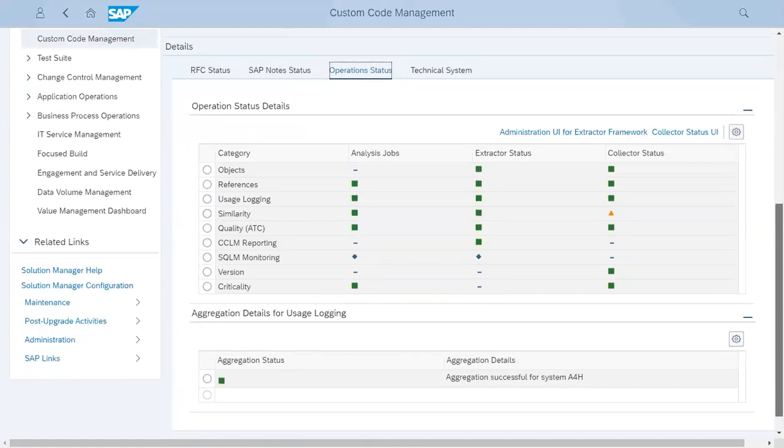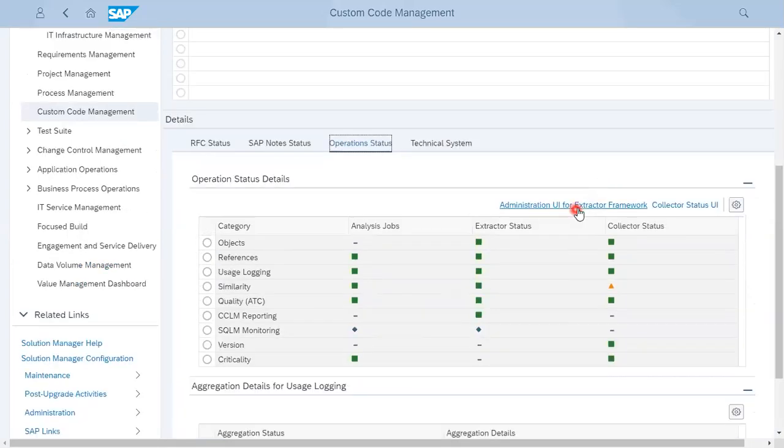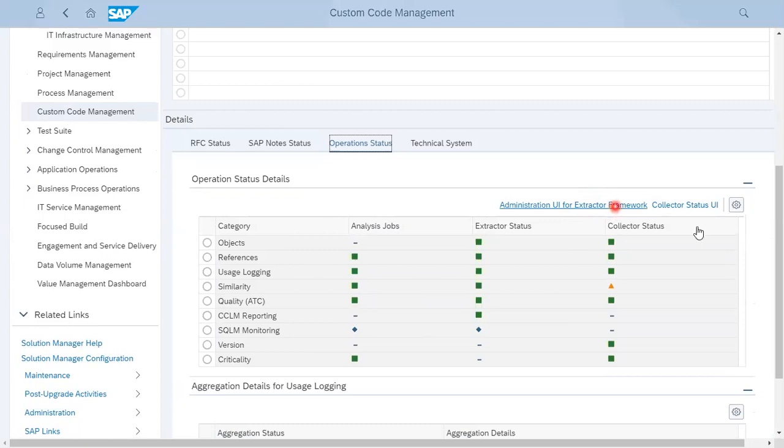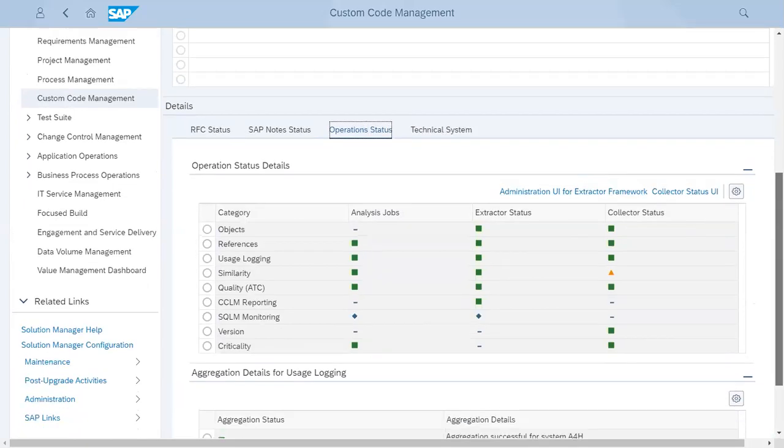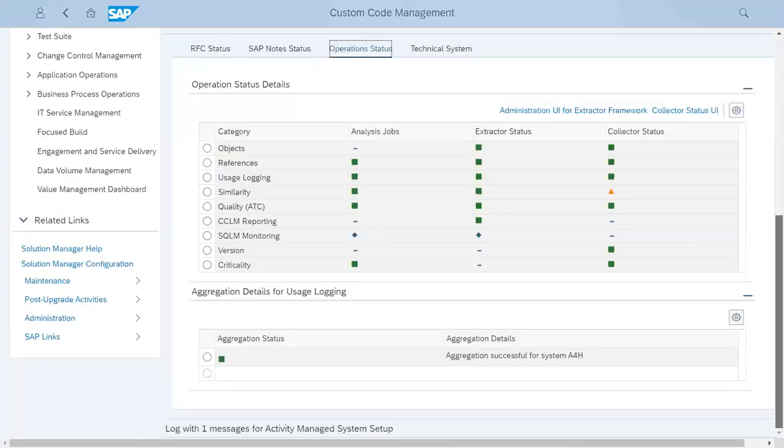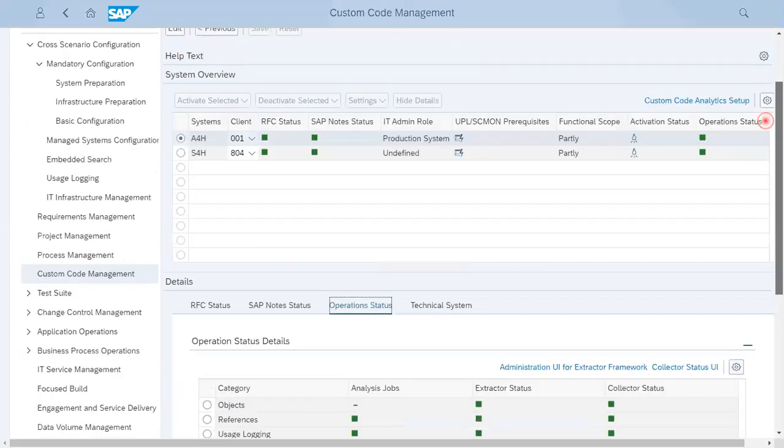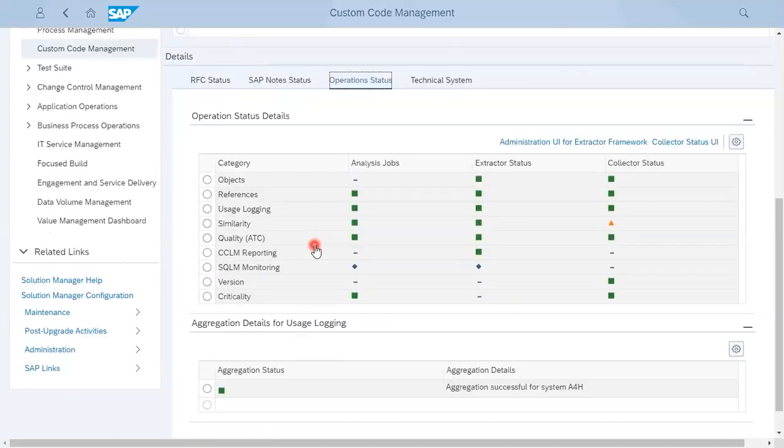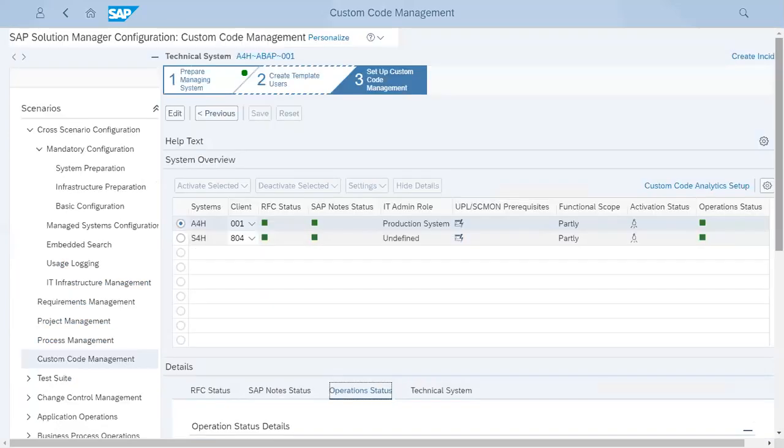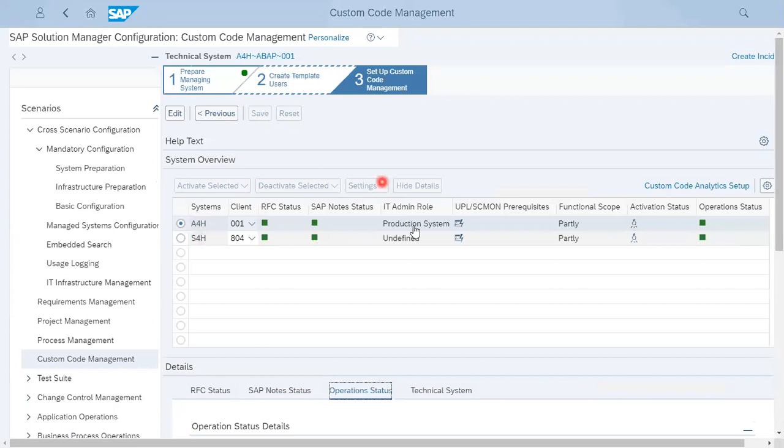Now, this is administration UI for extractor framework. It will open a different page for extractors, logs and other parts. Here you have to select and activate extractors. Whatever system you select, you have to activate, and in settings you can go and change the options as well.